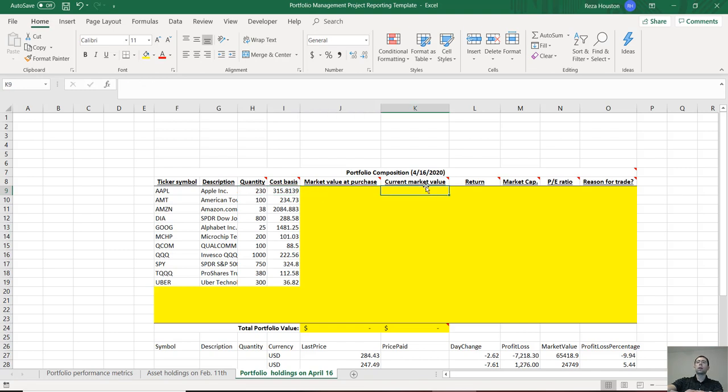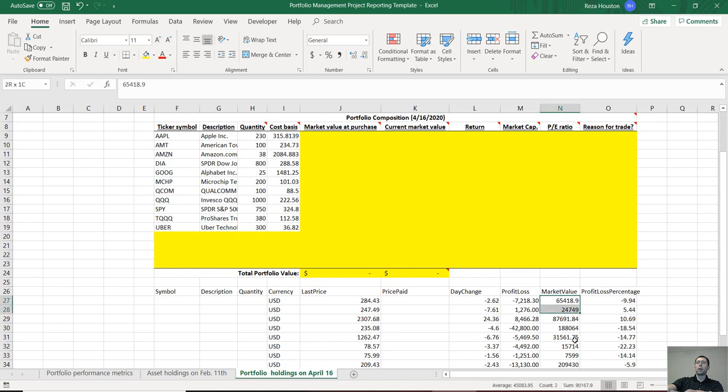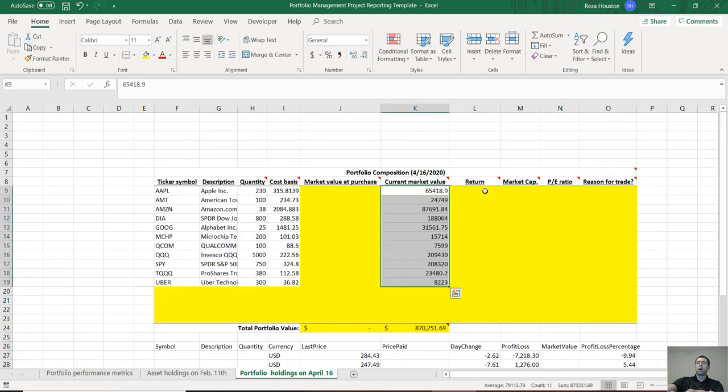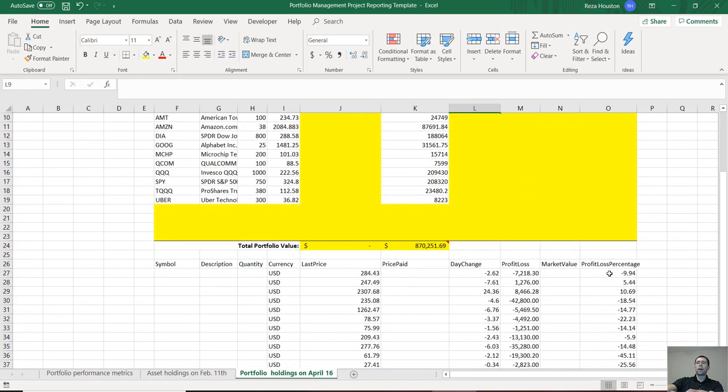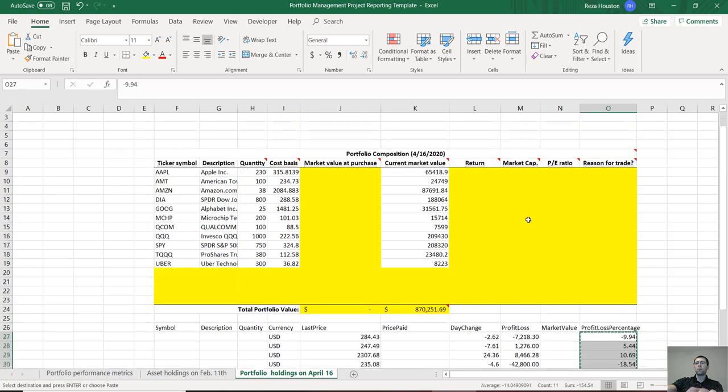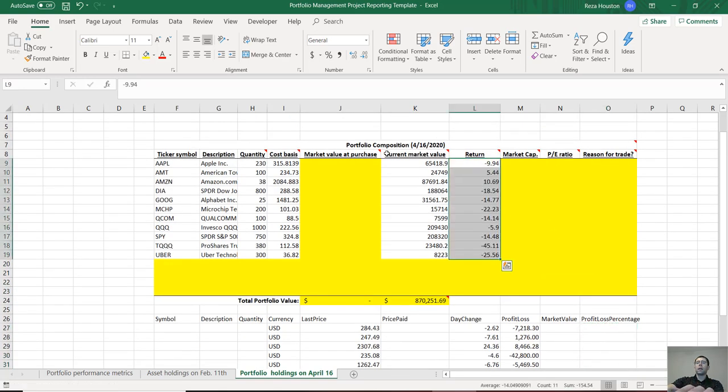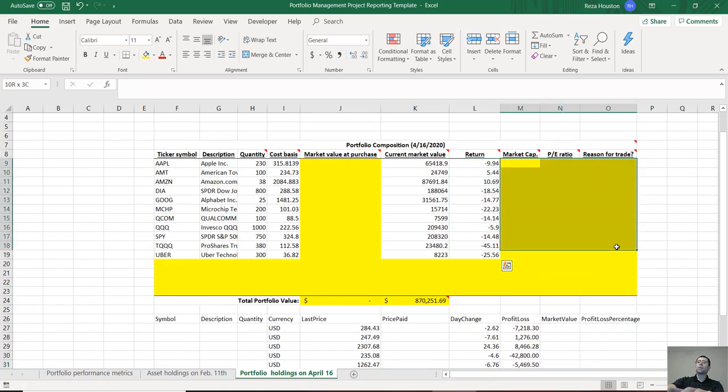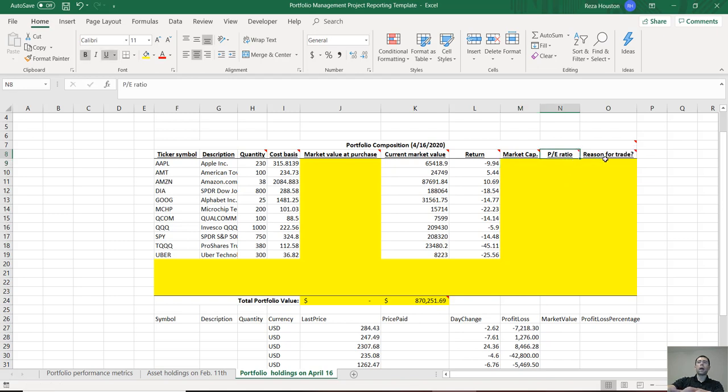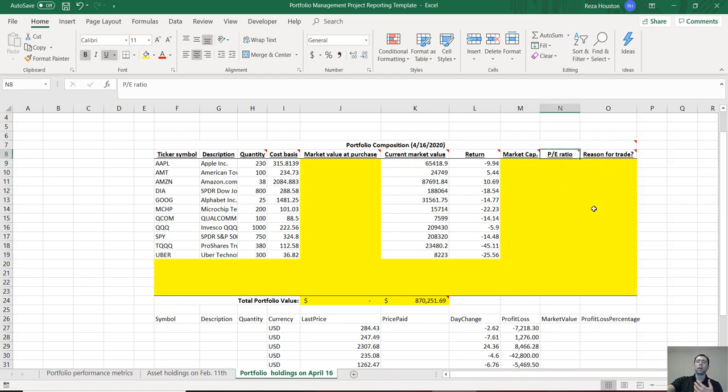Next, current value, that's right here. Our return is our profit loss percentage. These last three columns: we need to collect market capitalization as of right now, our PE ratio, and finally why did we buy these shares or short these shares if you shorted any assets.